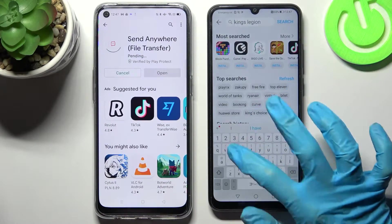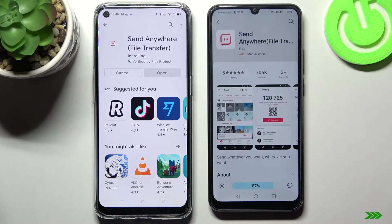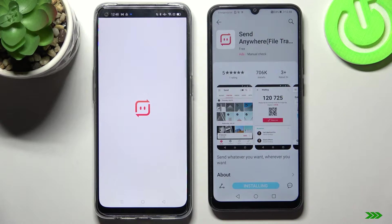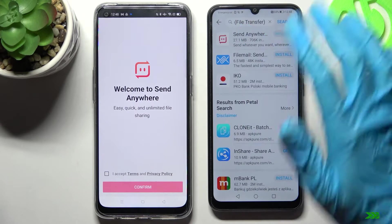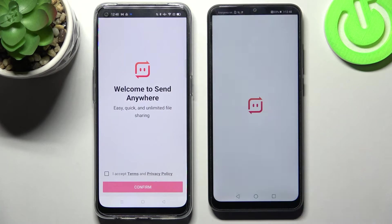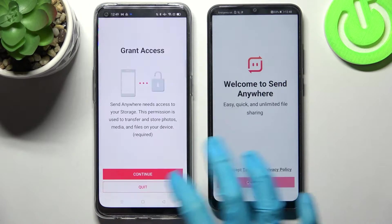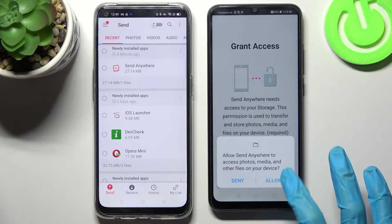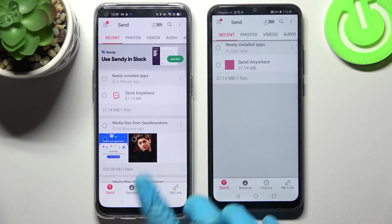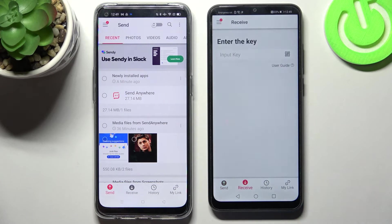Then just open. From this screen you need to choose I Accept, Confirm, Continue and Allow on both devices. And after that finally select Send on Oppo and Receive on Honor.